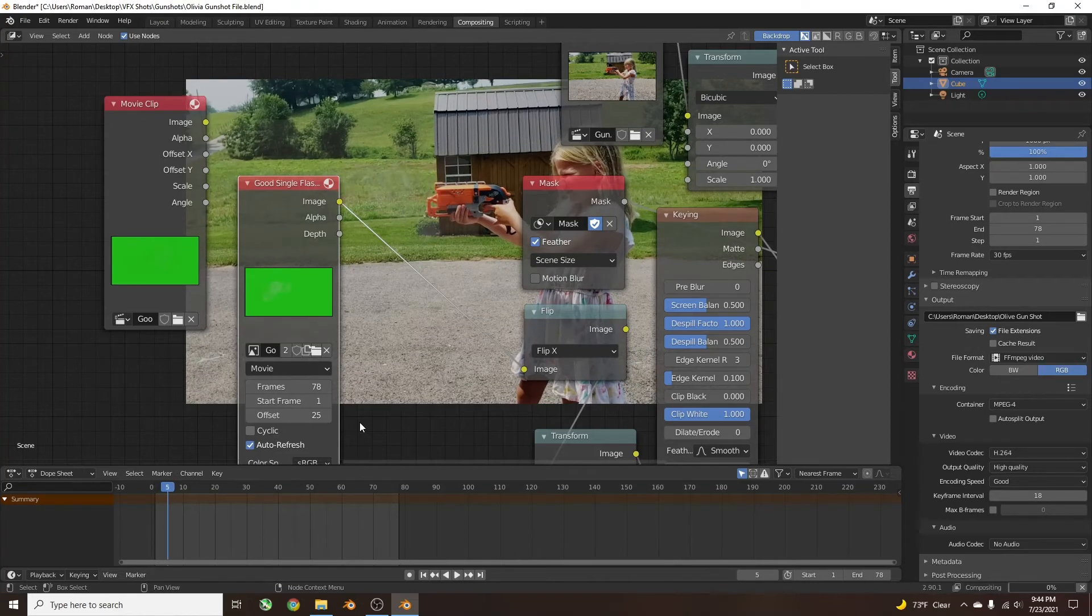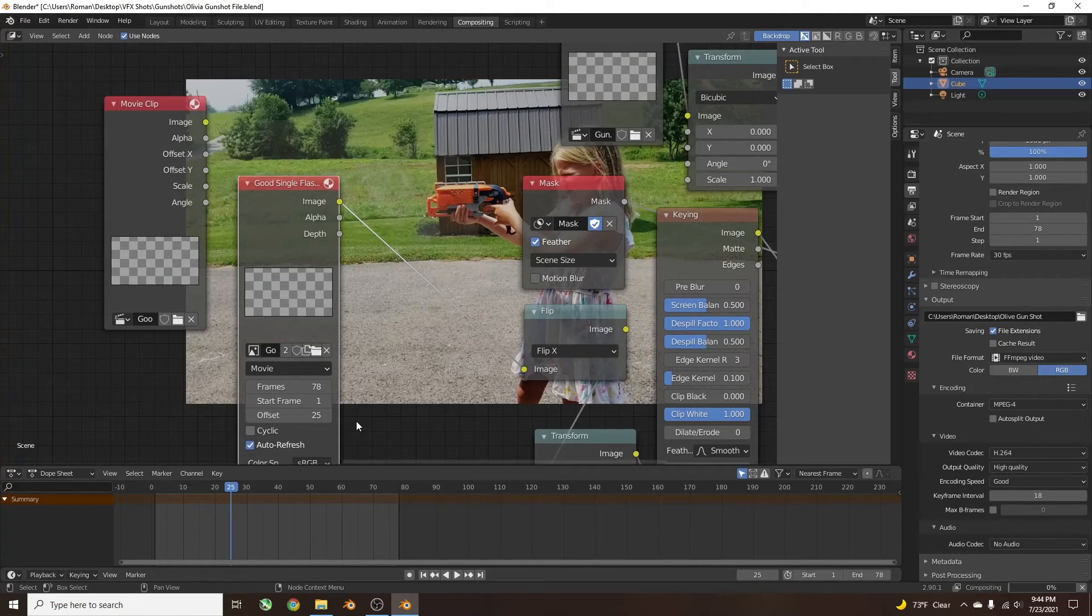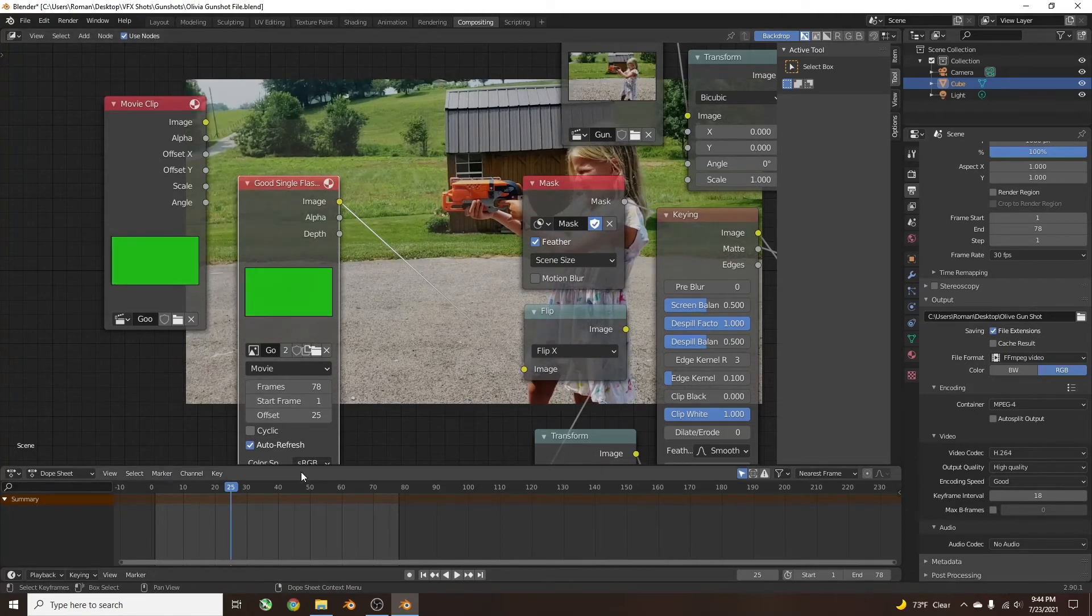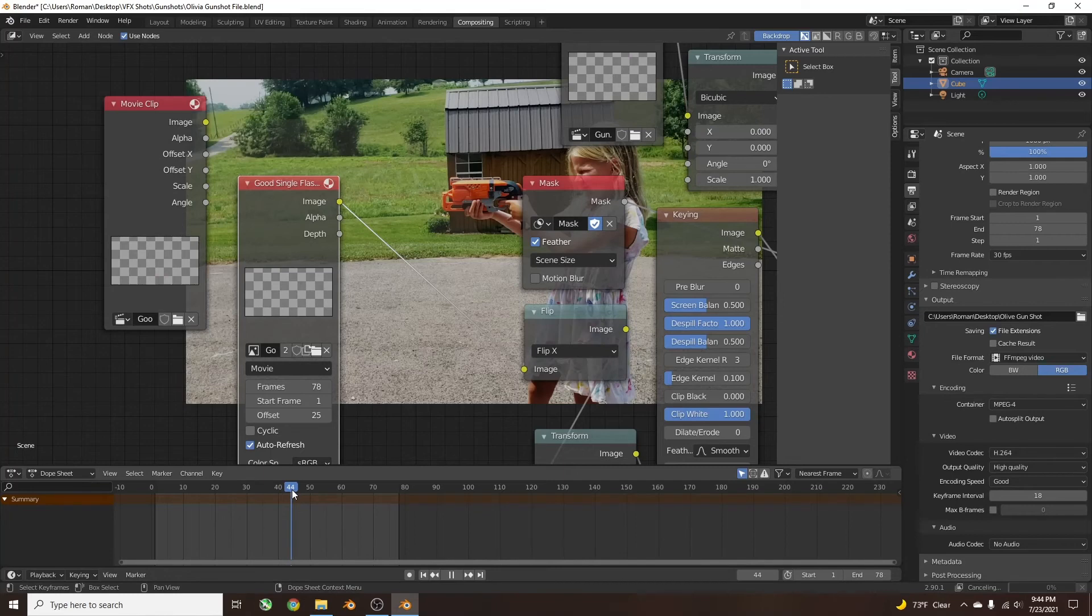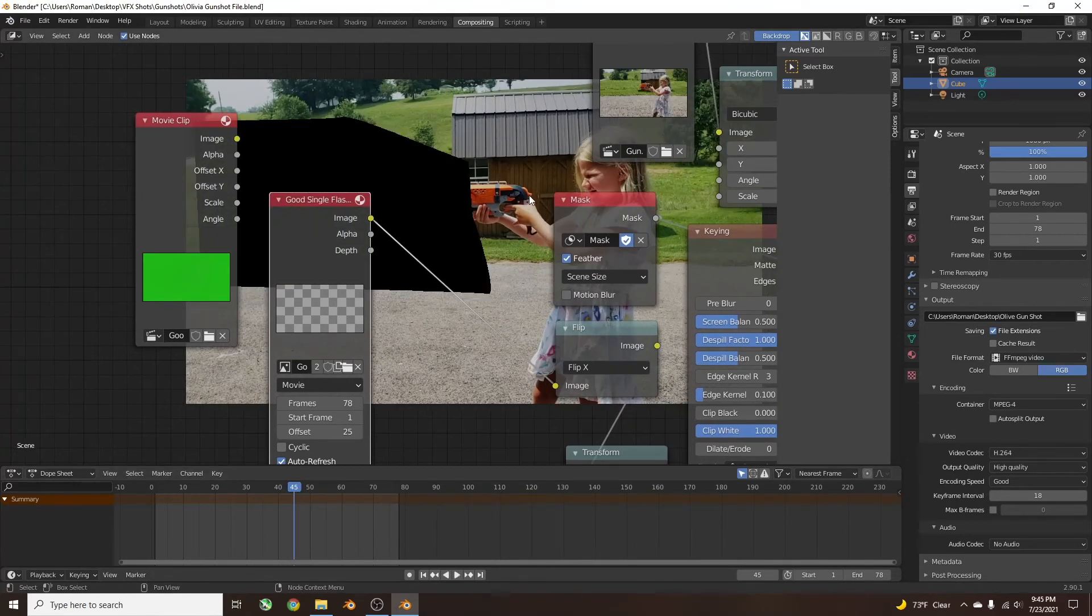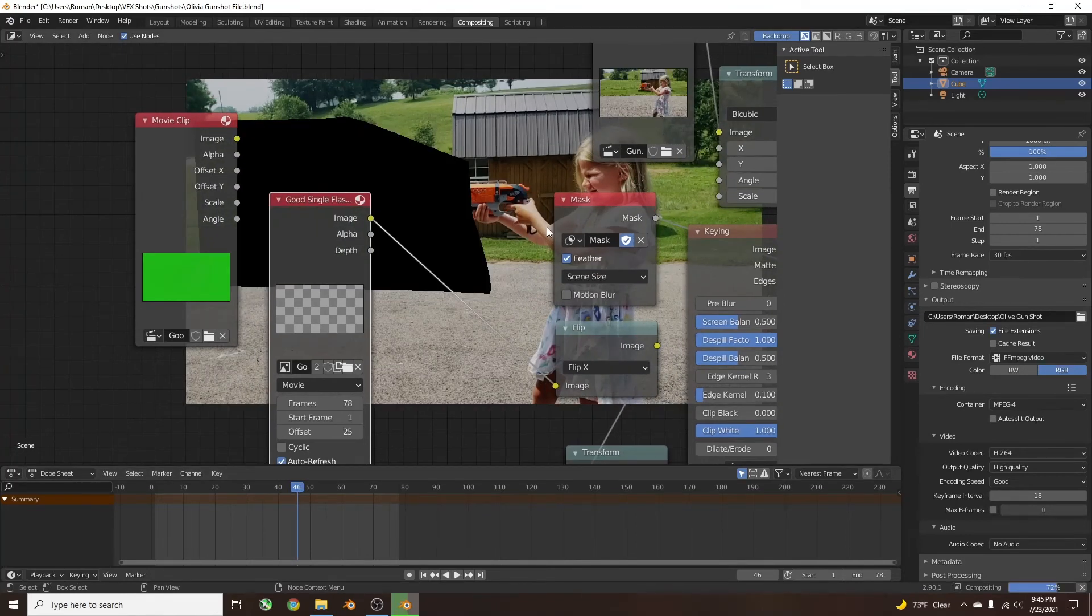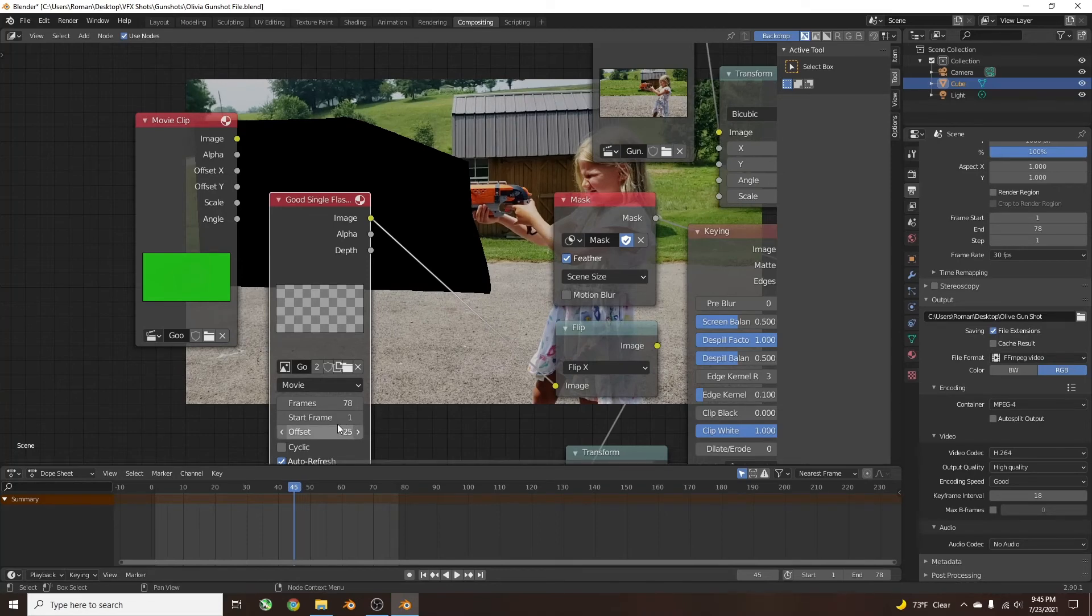Now I can change where that starts. I want the muzzle flash right as the hammer of the gun gets released, right there. I'm going to go to frame 45, and I'm going to change the Start Frame to 45.